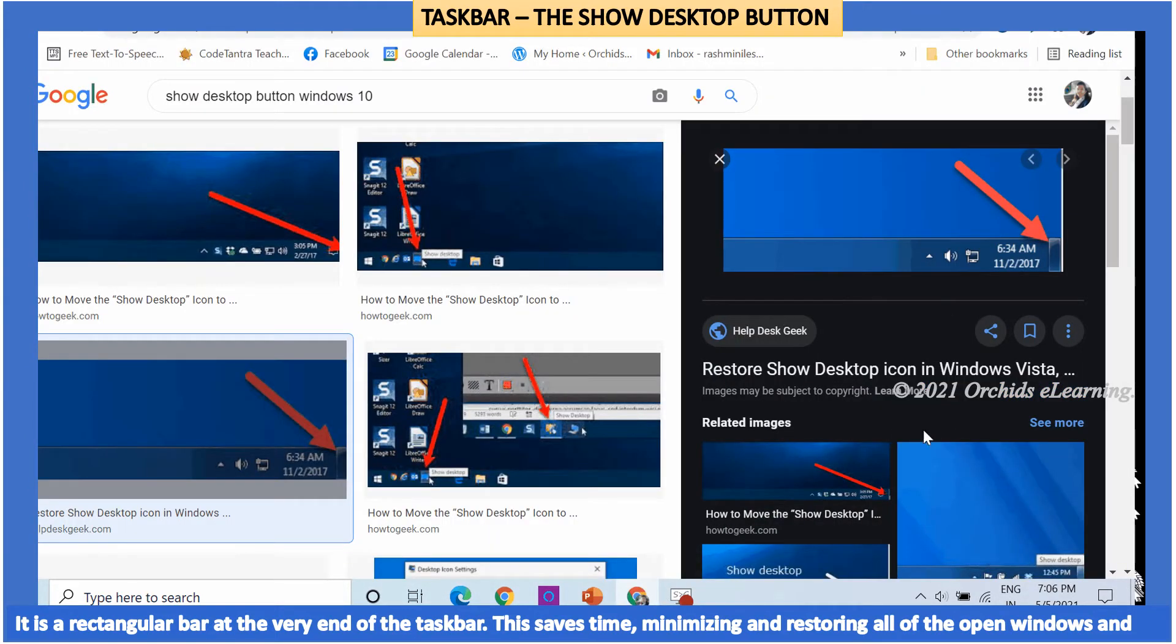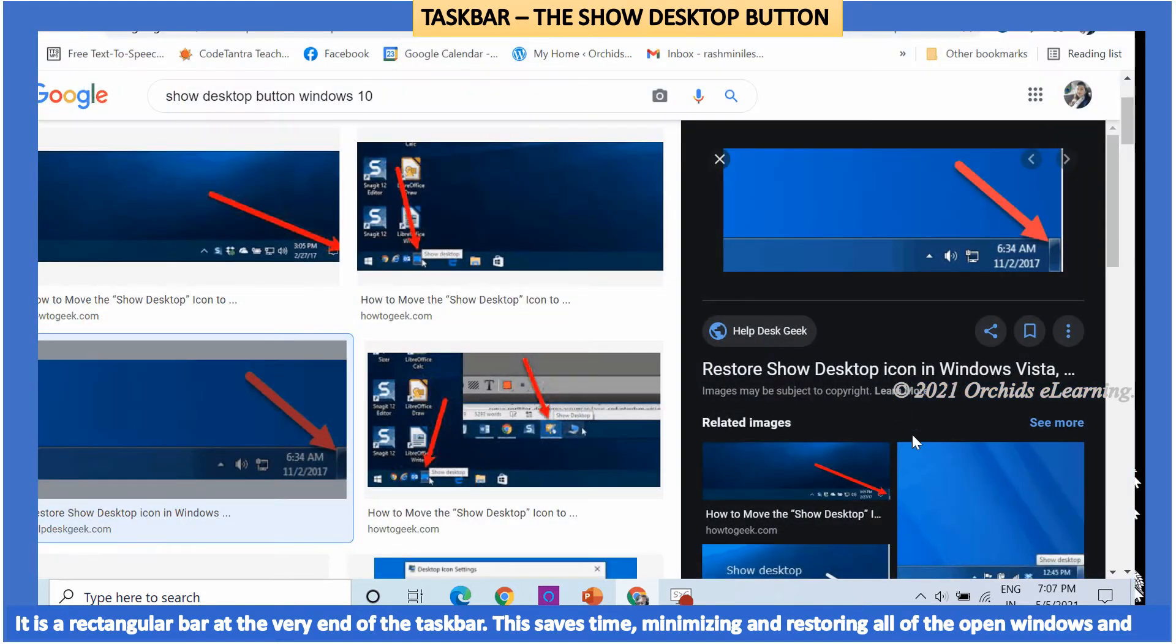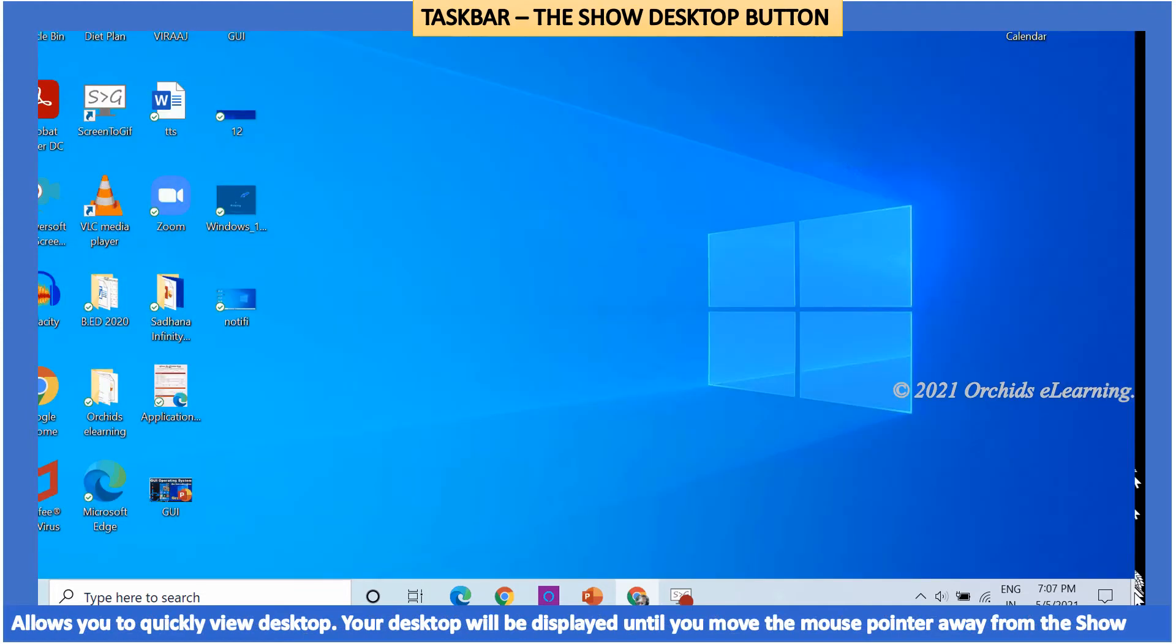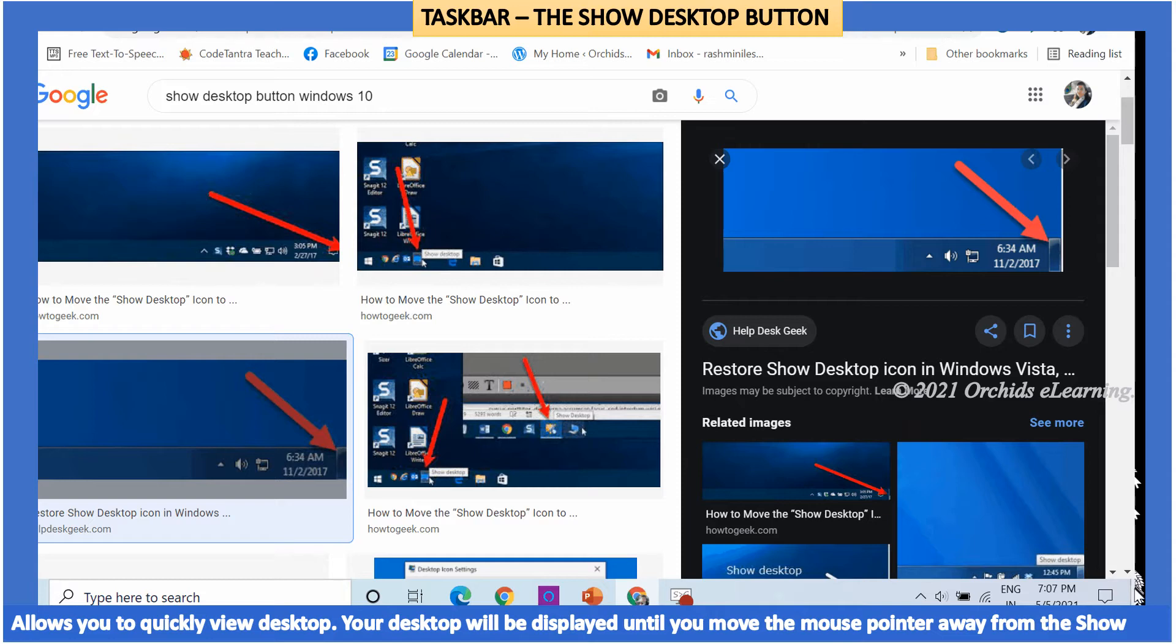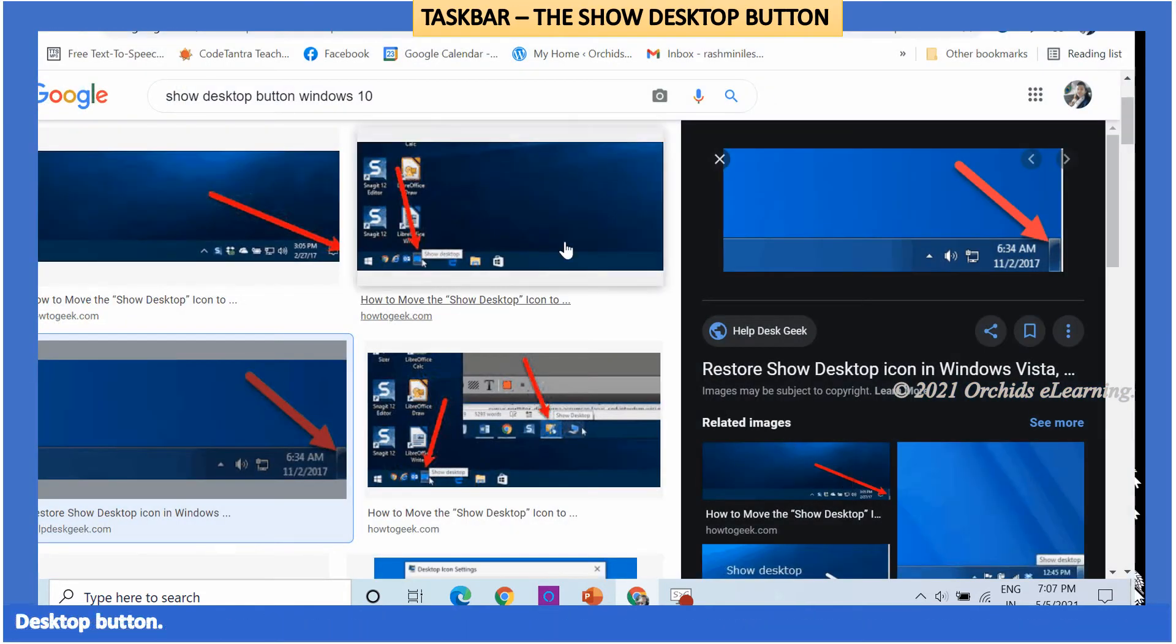This saves time minimizing and restoring all of the open windows and allows you to quickly view the desktop. Your desktop will be displayed until you move the mouse pointer away from the show desktop button.